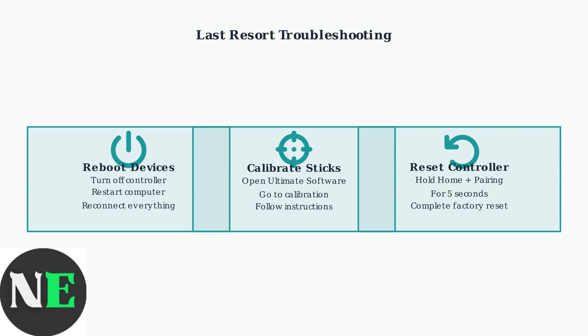If problems persist, contact 8BitDo support directly for further assistance.